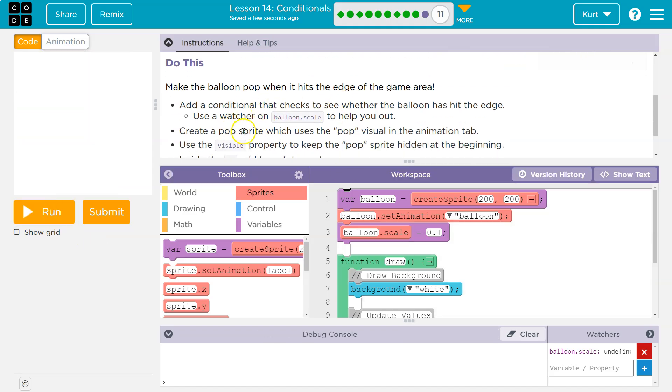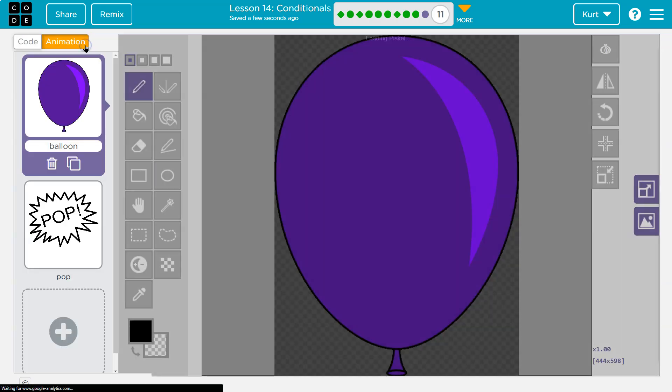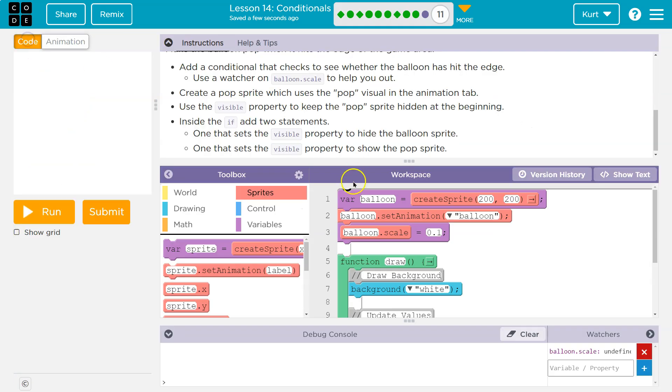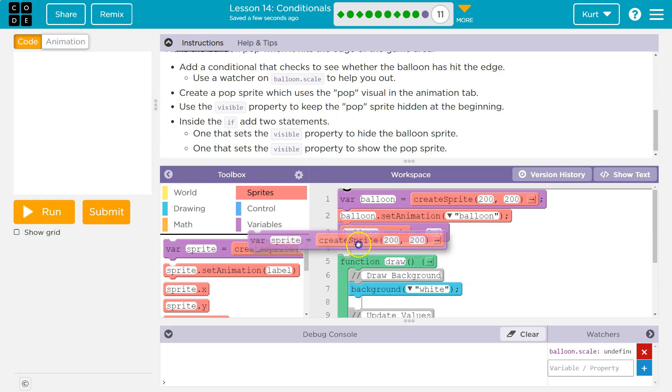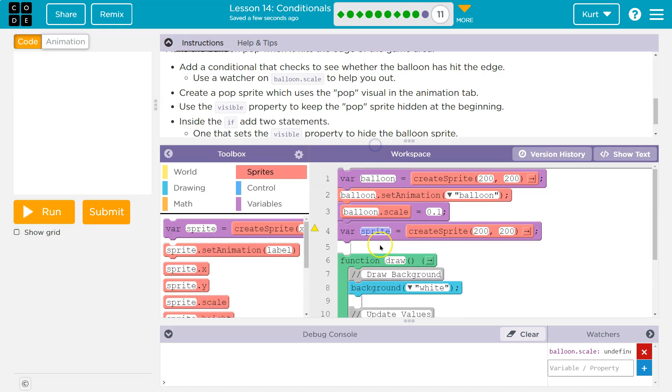So create a pop sprite, which uses the pop visual in the animation tab, right? Oh yeah, right there. So we're going to need to create a pop sprite. Got it. So we're creating a separate sprite for this. We're not just changing the animation. I wonder if that's because of scale, but I'm going to just call this pop.